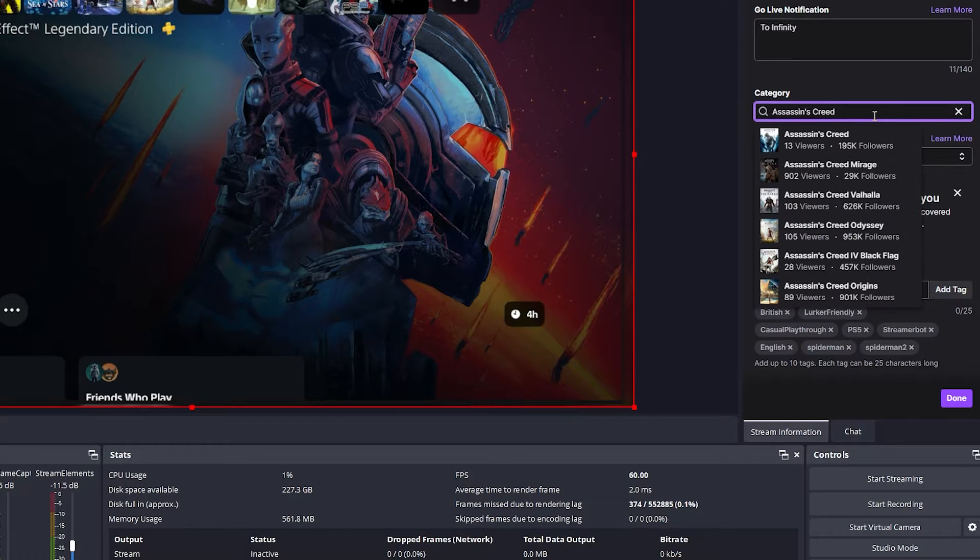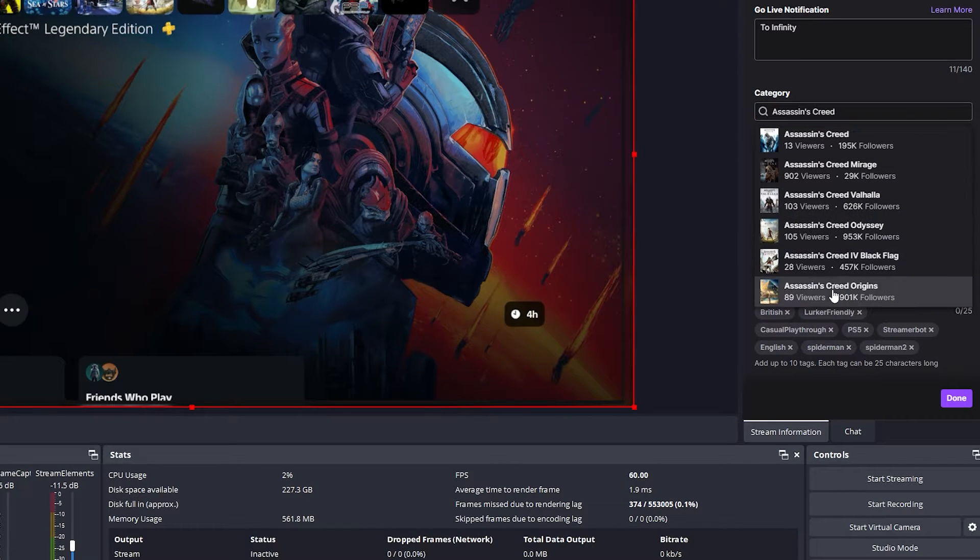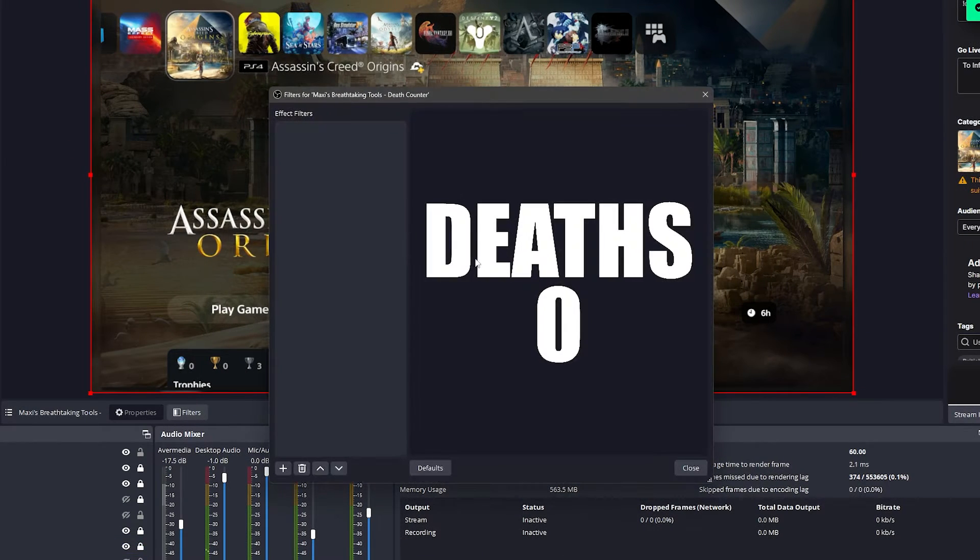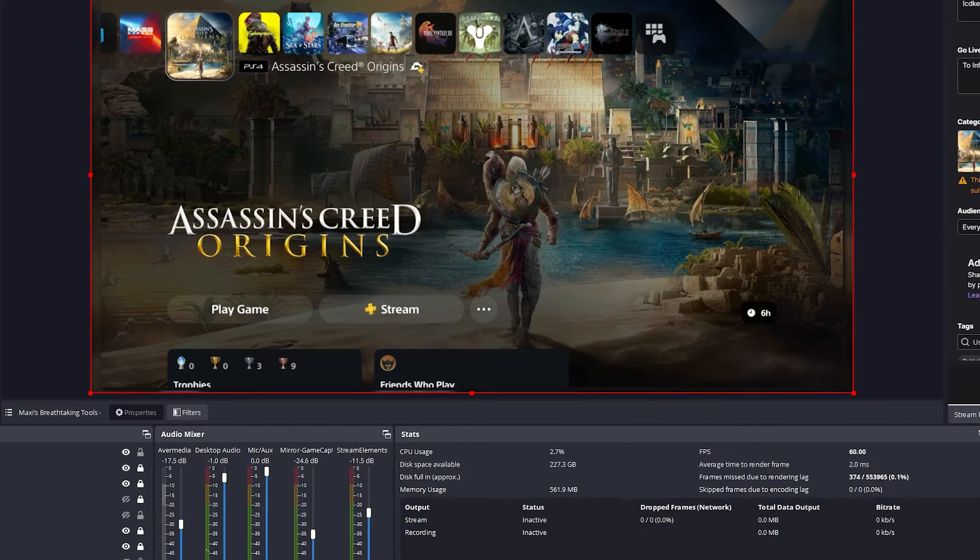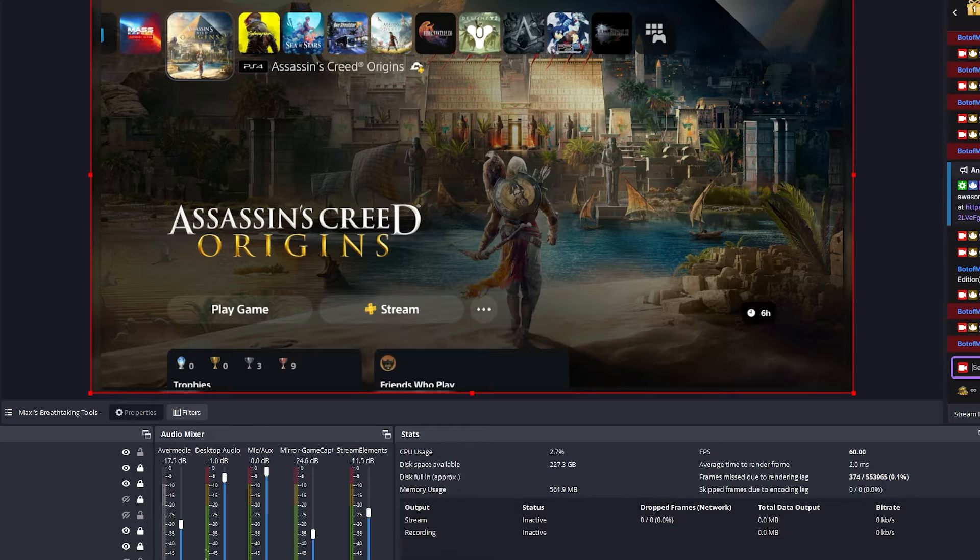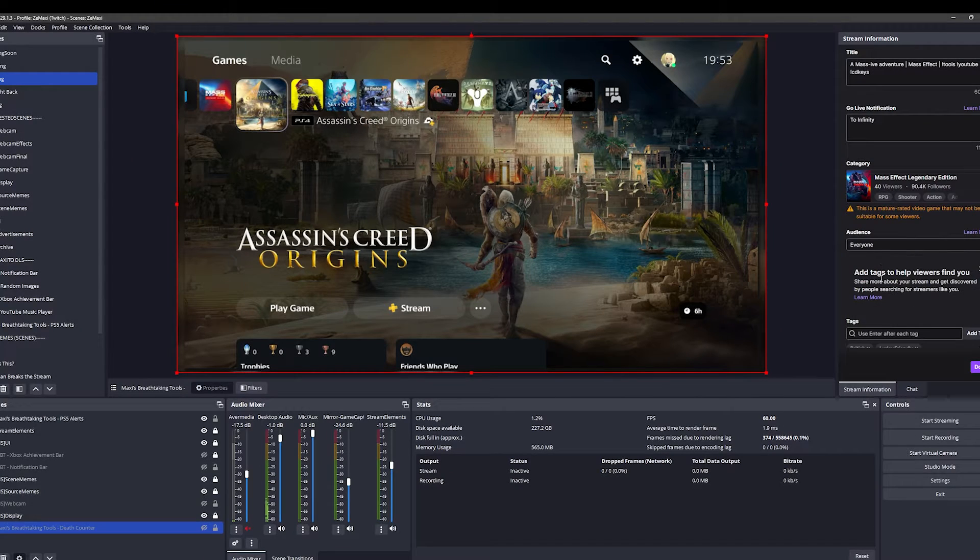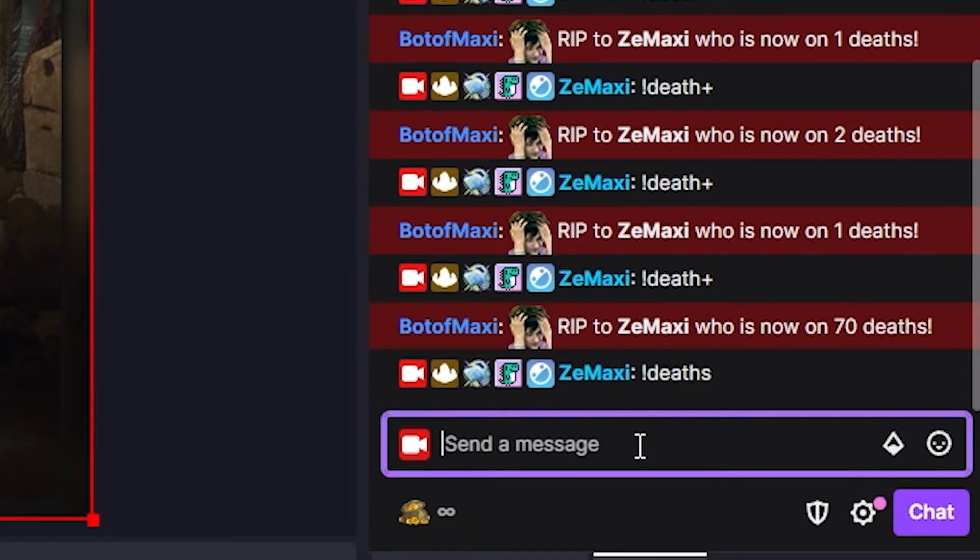Now let's change the game. Let's say Assassin's Creed Origins. Once I've changed the game, you can see the death counter is on zero deaths because this is a new game I chose to stream and therefore will have its own death counter. And if I go back to Mass Effect, the death counter will remember the deaths I had for that game.